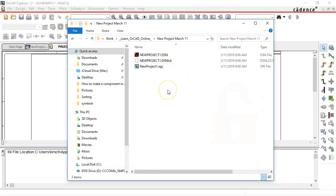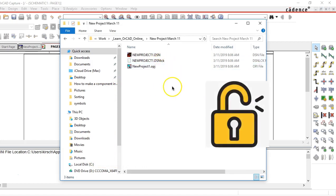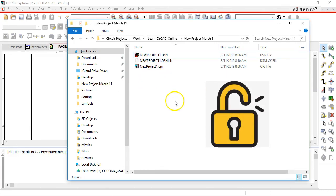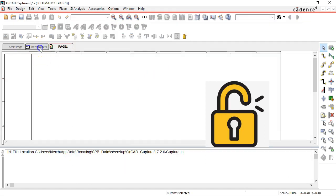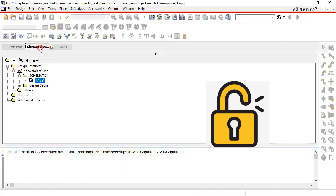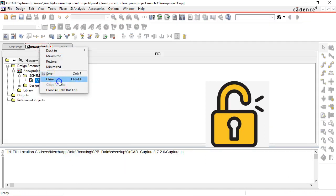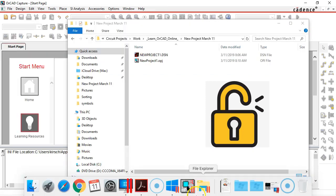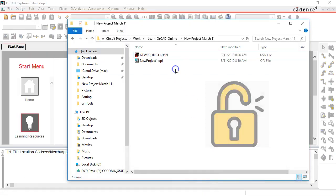As long as this .dsn lock file is open nobody else can edit the project and what happens when you close the project? Well the .dsn lock file will disappear. I'll show you that.